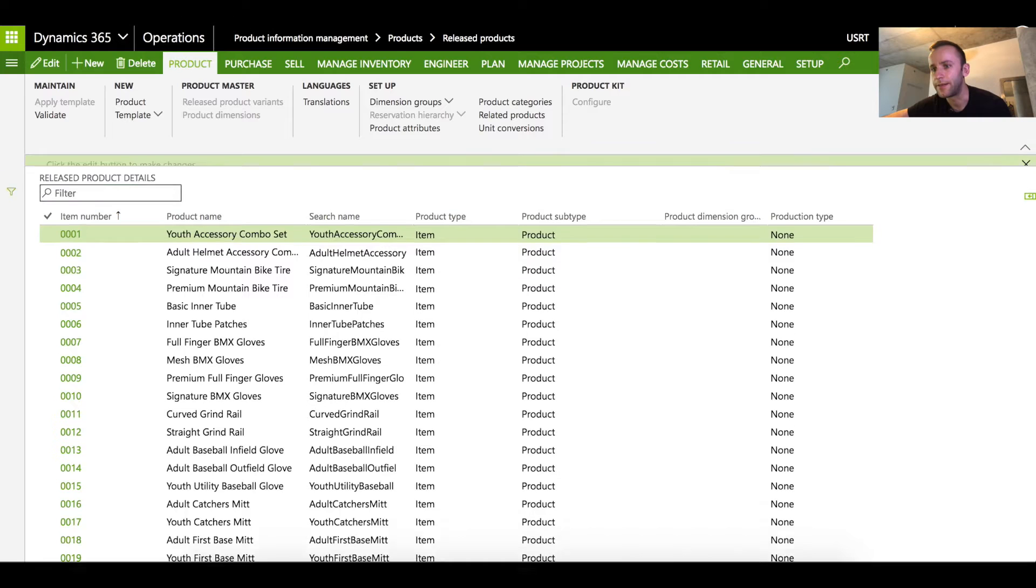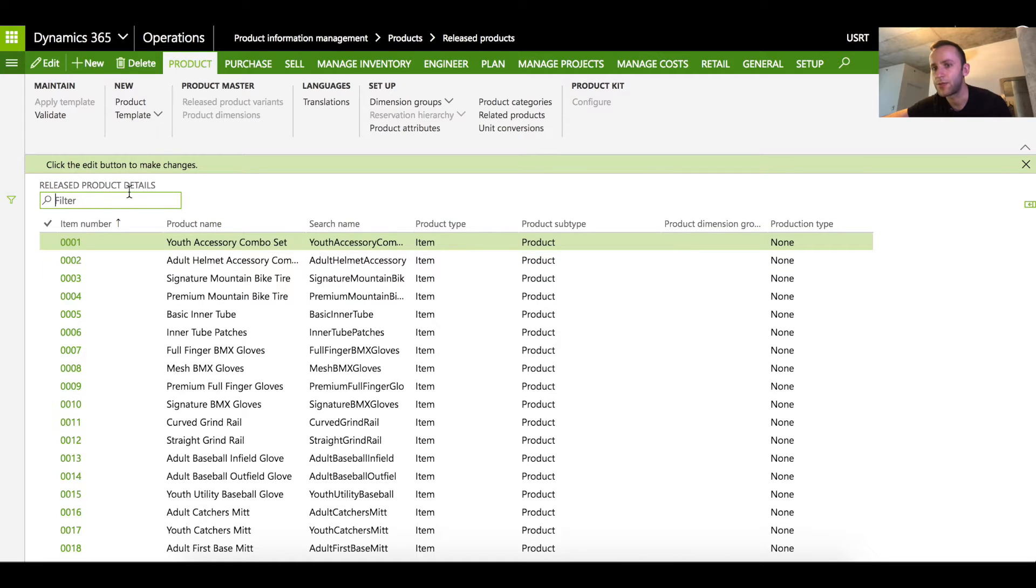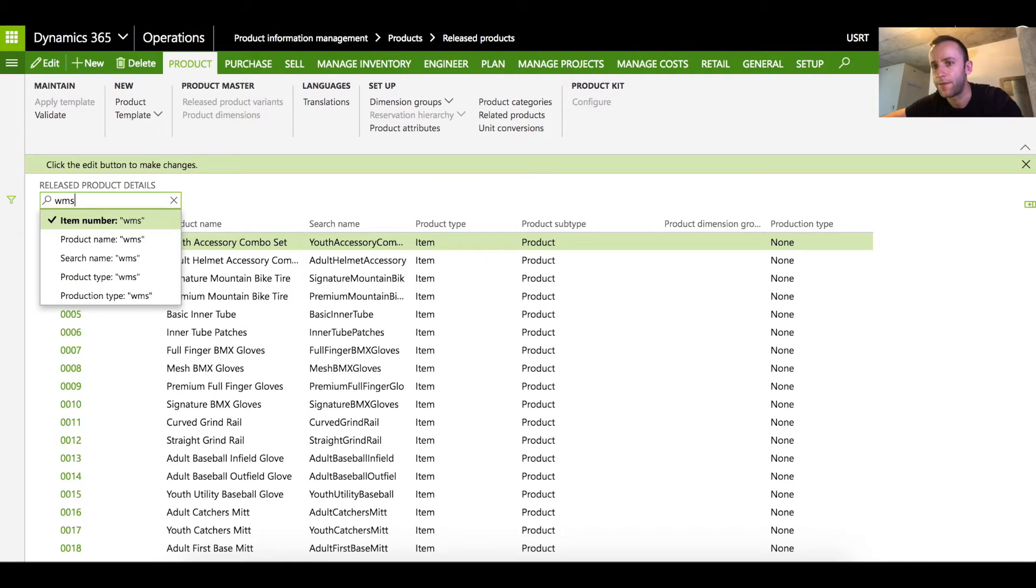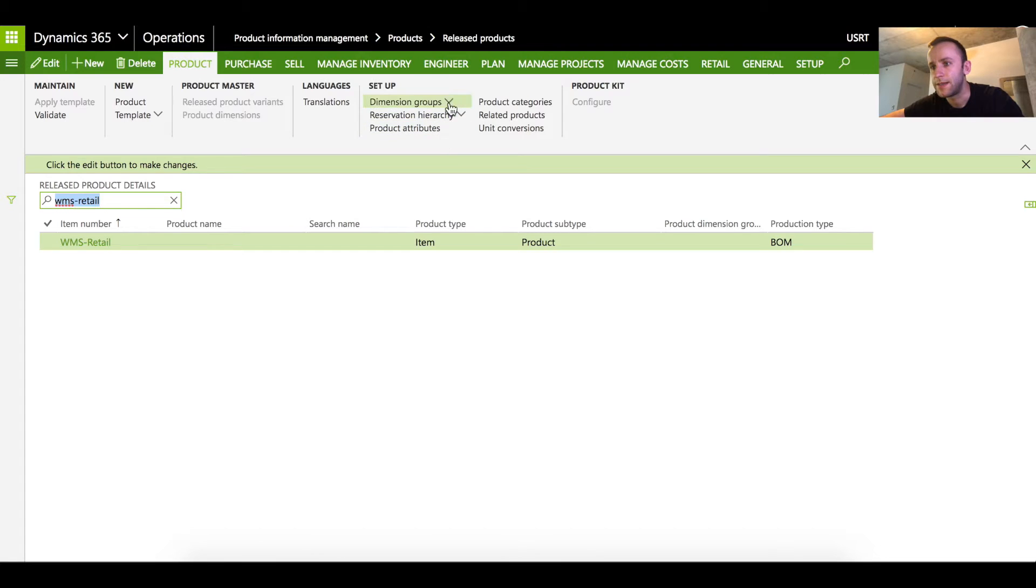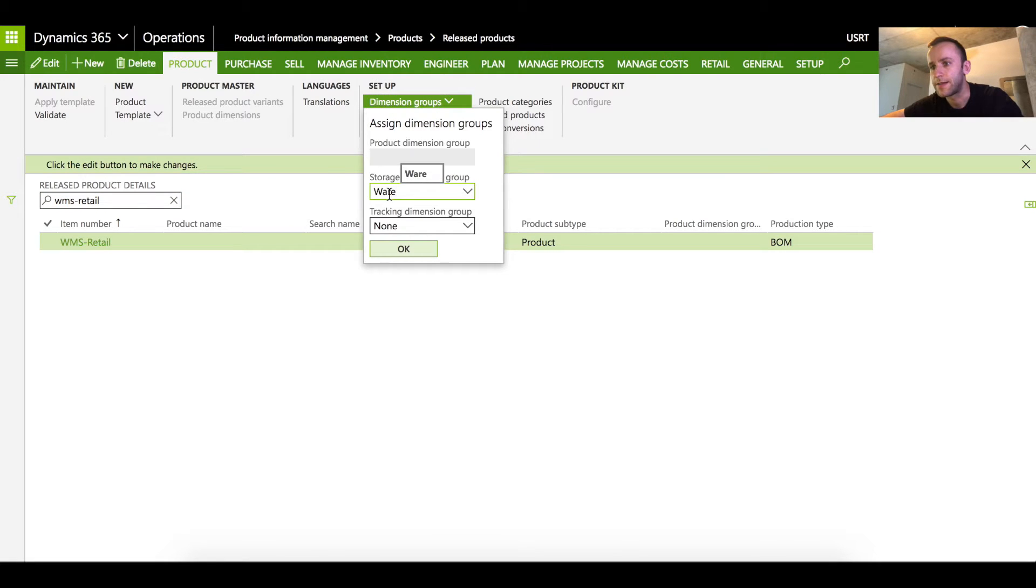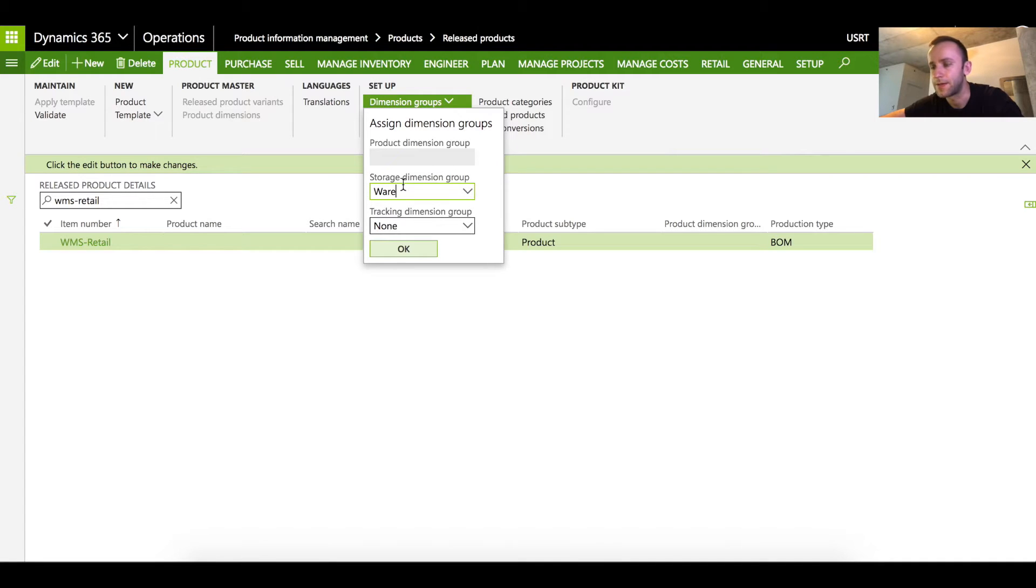Before we begin I'm gonna show you the item that I've created for purpose of this demo and the product is called VMS retail. You can see that the product has a storage dimension as a warehouse which has an advanced warehouse configuration linked to it.